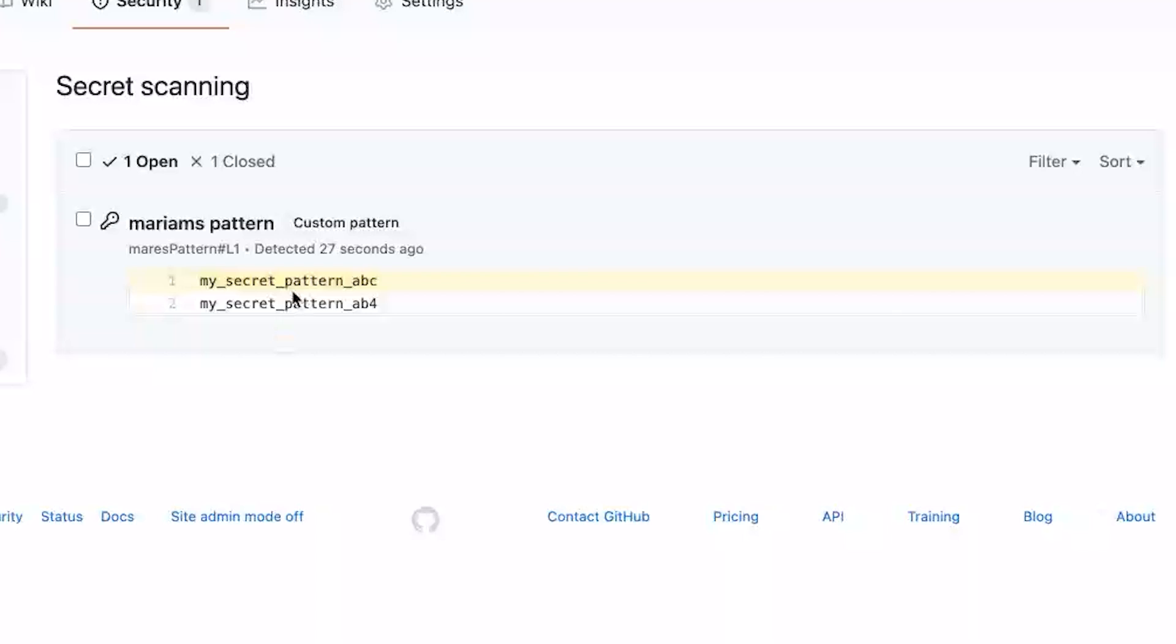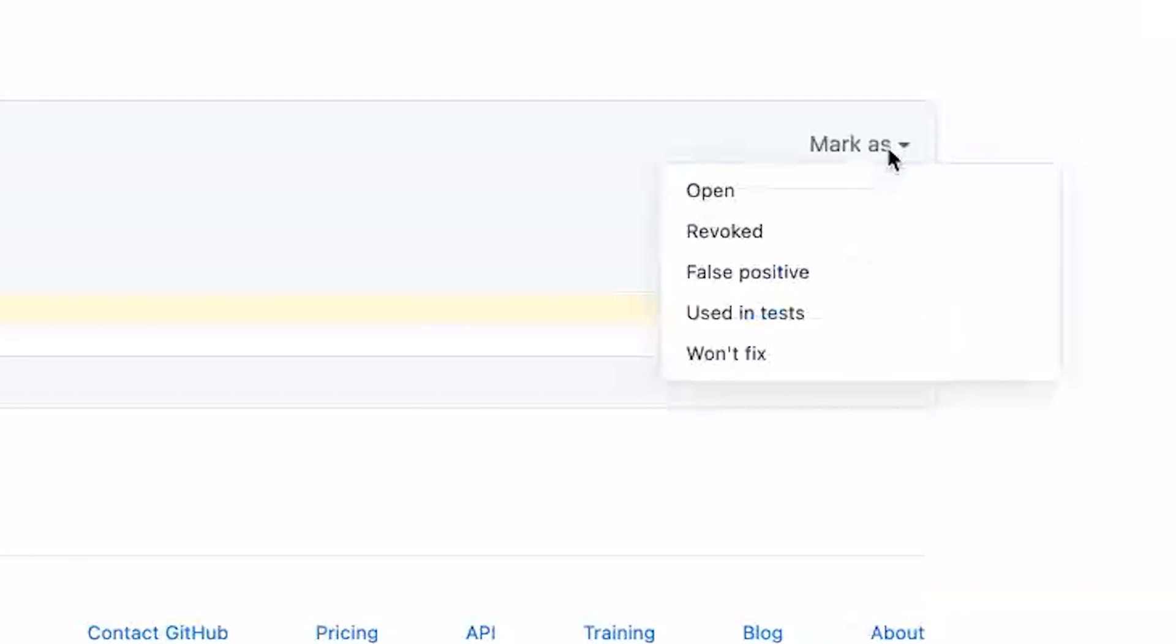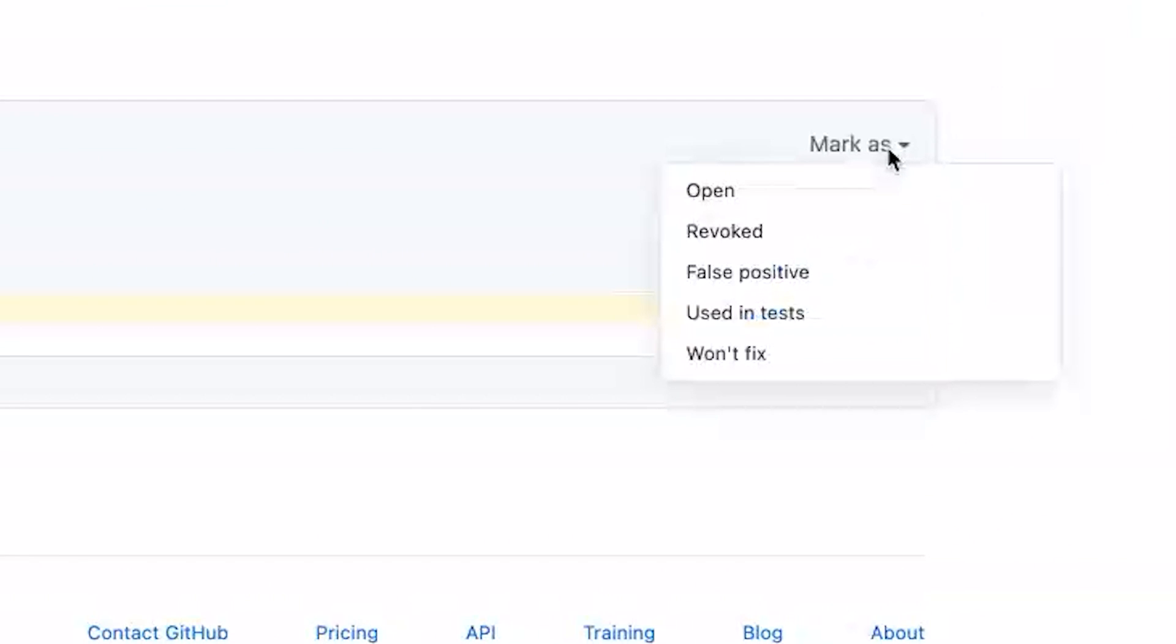It matched with a pattern in my test file. And from here you can take any action you want as you normally would with our secrets. So for example, marking as a false positive, revoked, open.